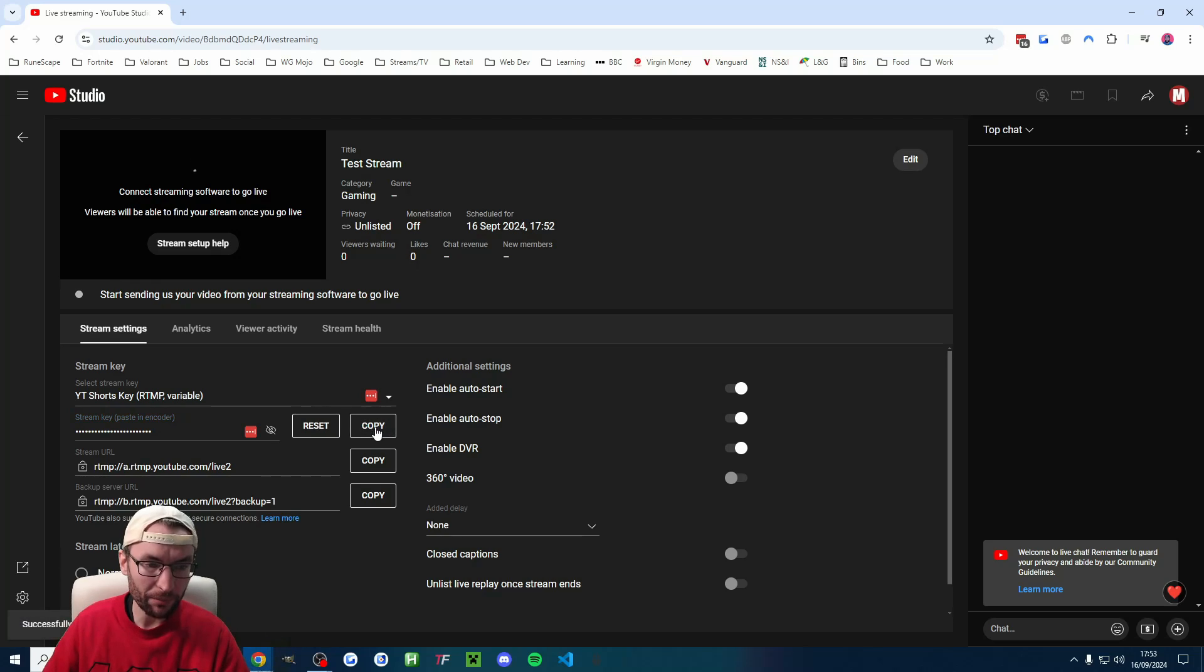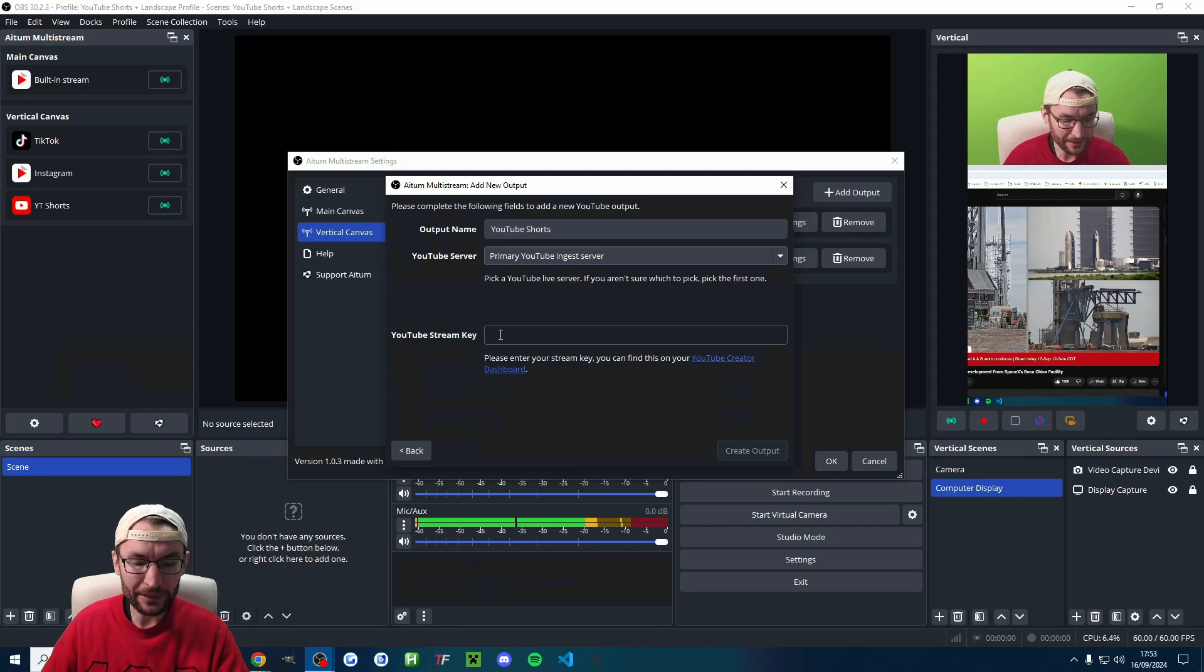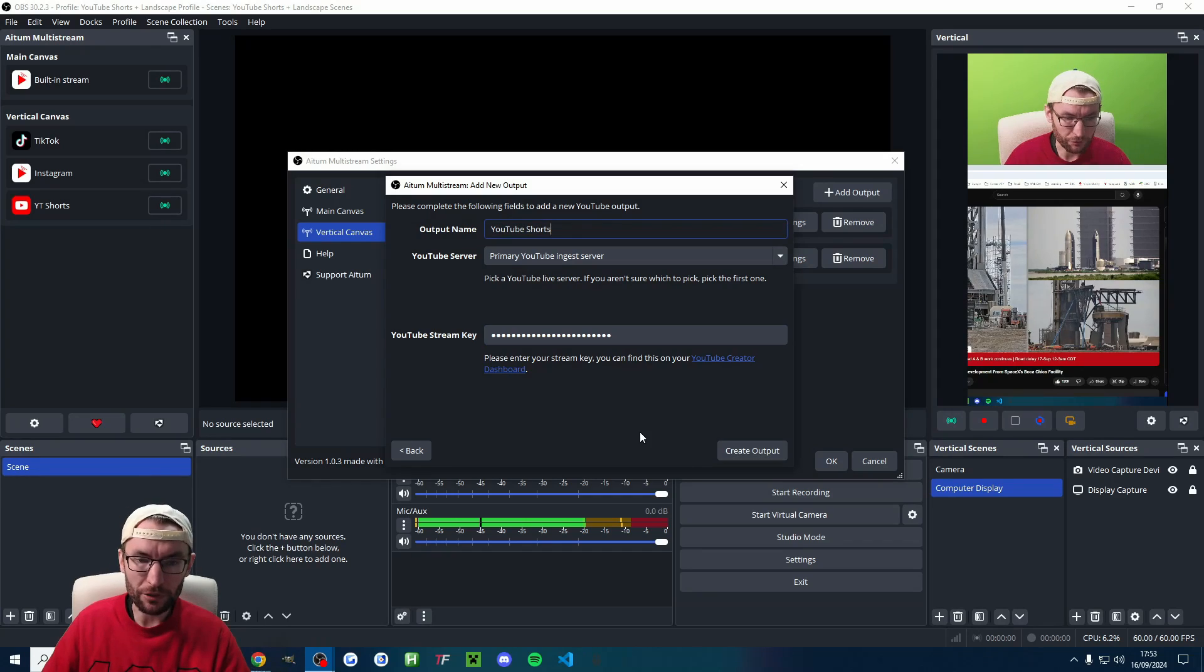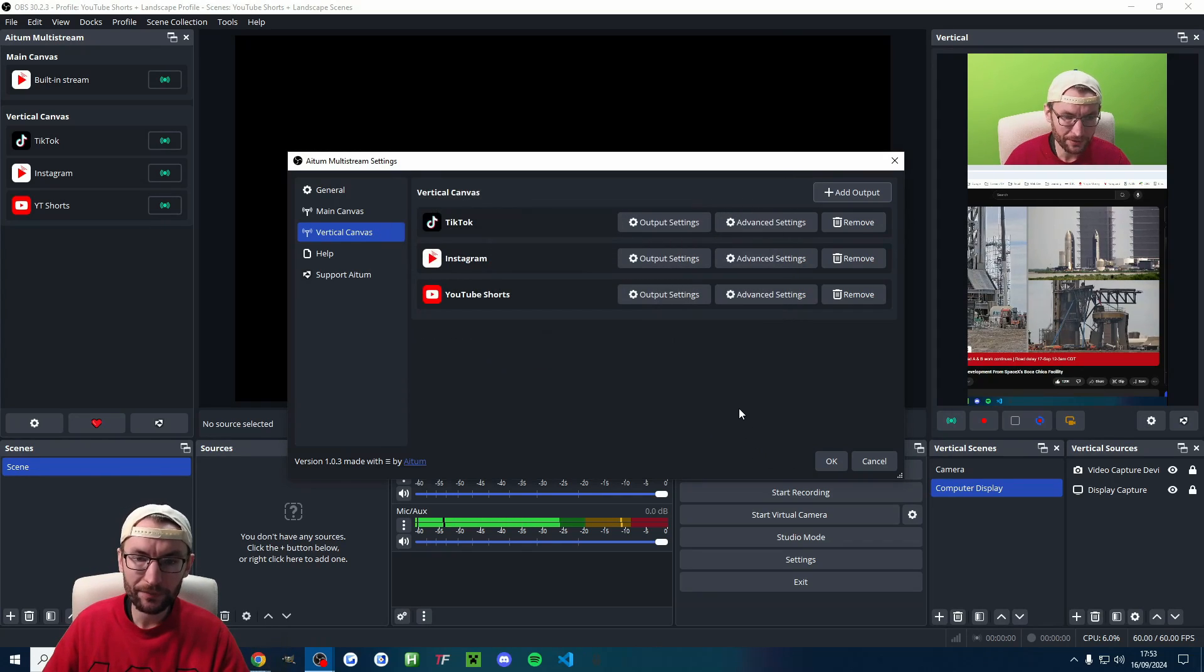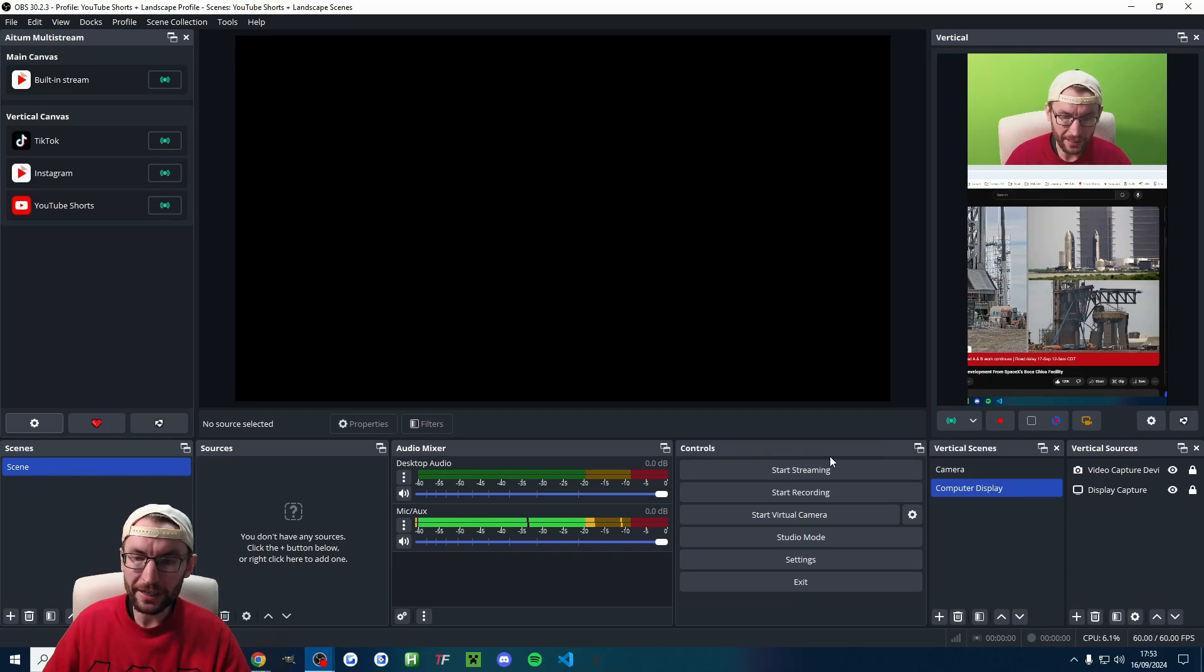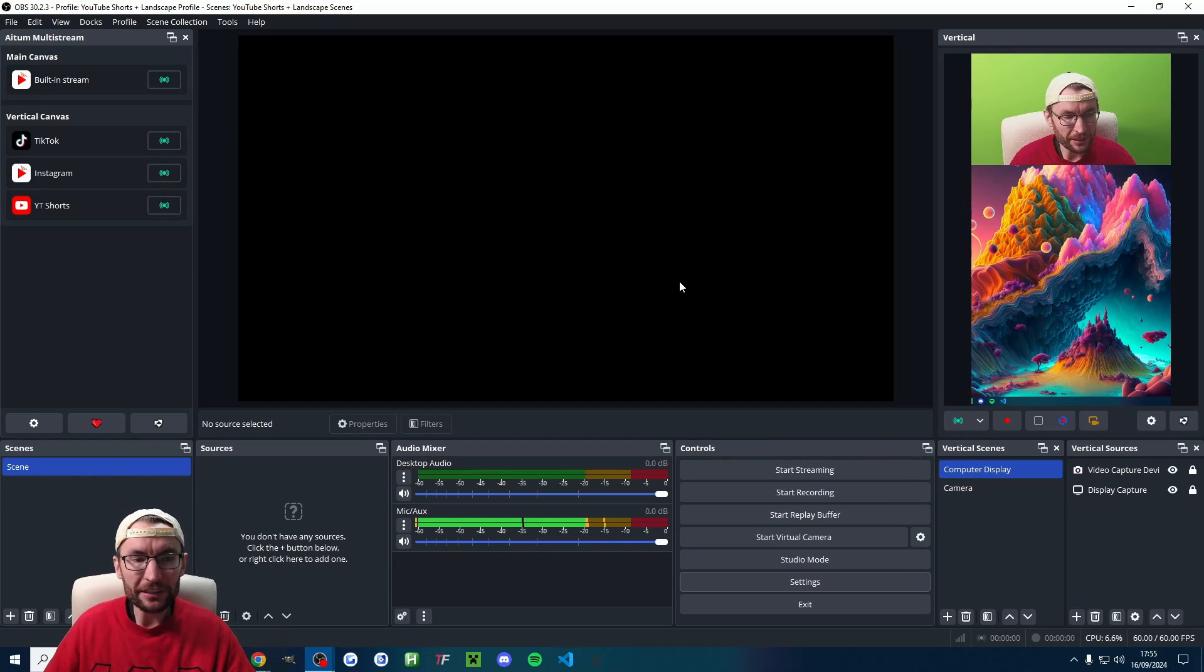So I'll press the copy button and we'll go back into OBS and we'll paste it here. So stream key now pasted in. We'll press create output. We'll press OK, and we're now ready to start streaming.